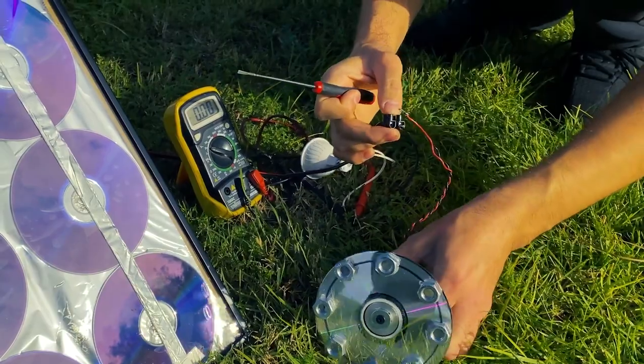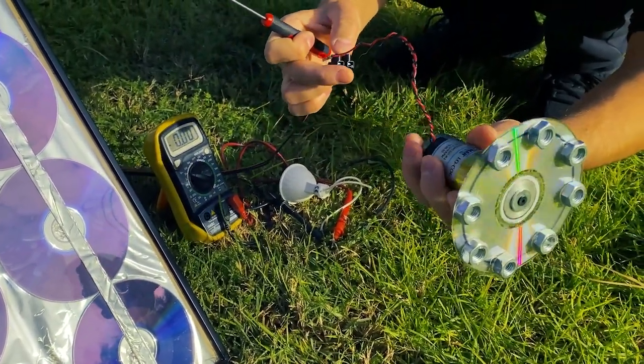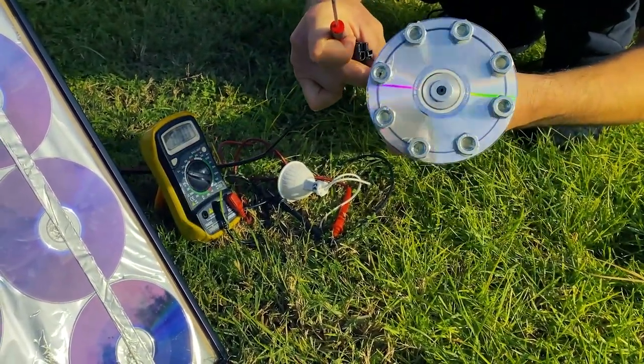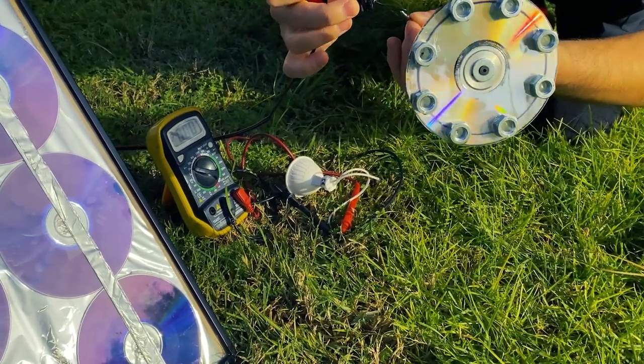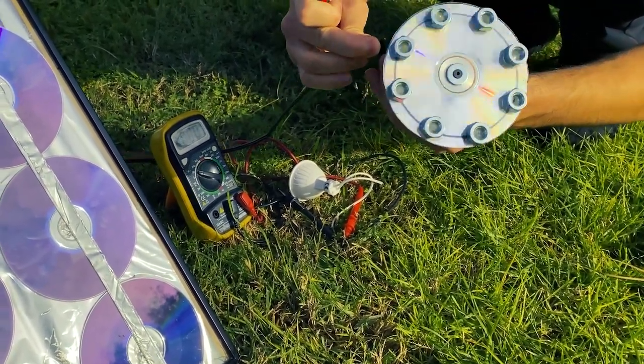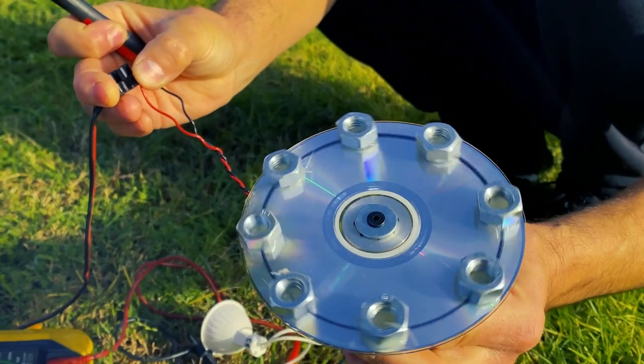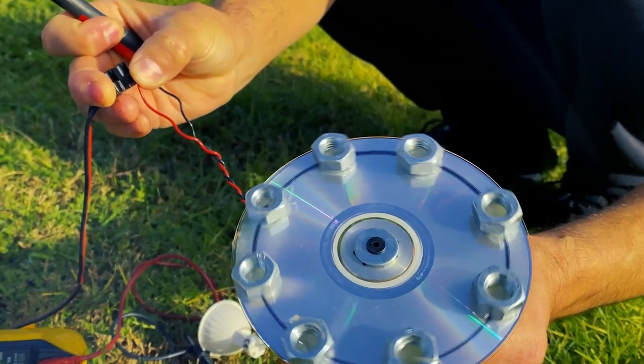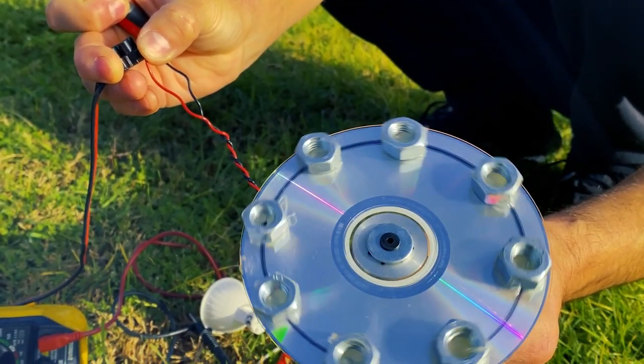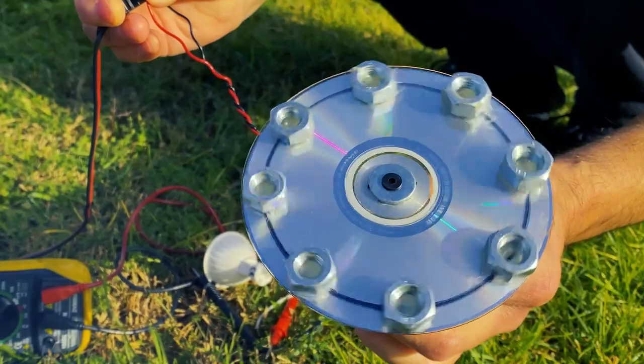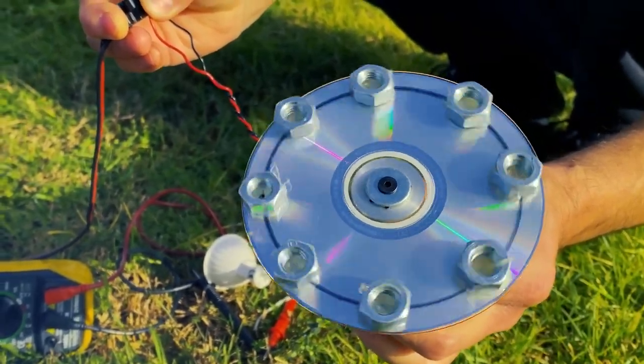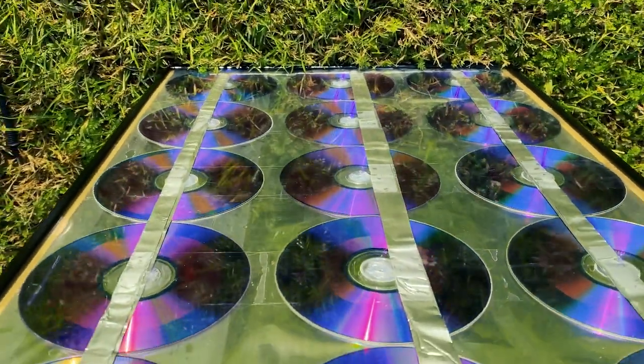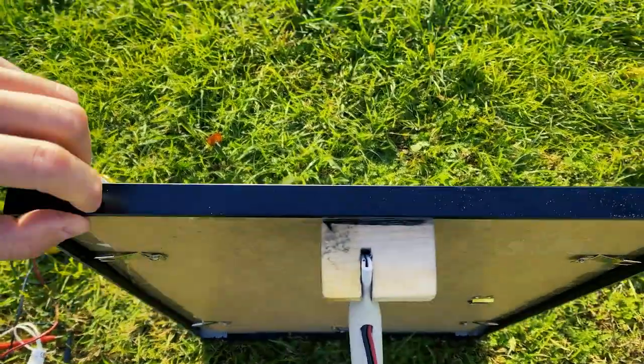And to finish the test with our solar panel, we are going to connect this small 12 volt motor as well. As you can see, it also works when we connect it. Instead of this motor, we can connect a water pump. We can connect lighting for a home, for a caravan, for a car, charge our mobile phone. A thousand different applications with our solar panel.